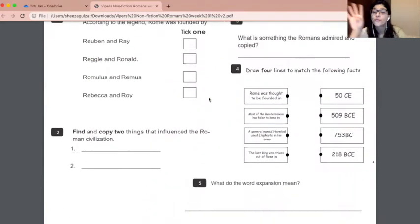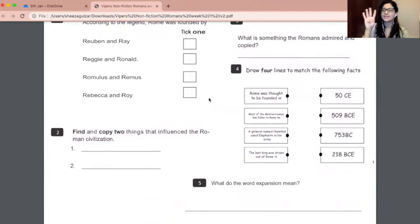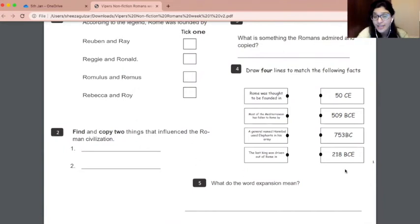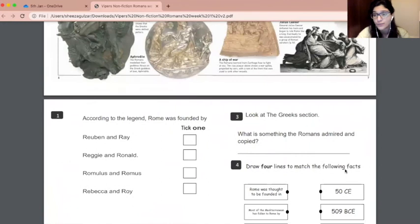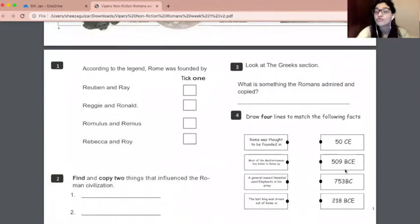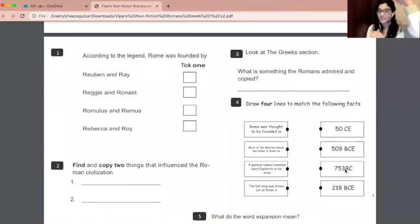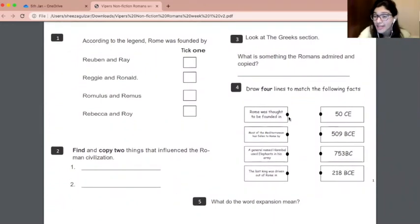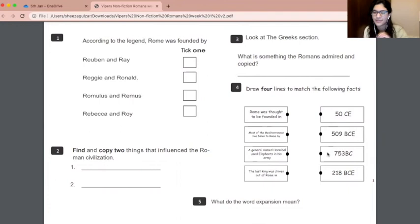Number four: draw four lines to match the following facts. On the left-hand side you have your fact, and on the right-hand side you have the year. You need to look at your text super carefully to make sure you don't get confused about which date goes with which fact. Read the fact, find it in the text, then keep reading around it to see which year it belongs to. What would really impress me is if you used a ruler to draw the lines, because rulers do make our lines look a lot neater.